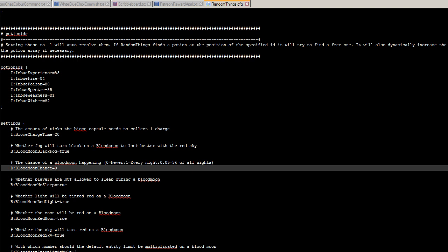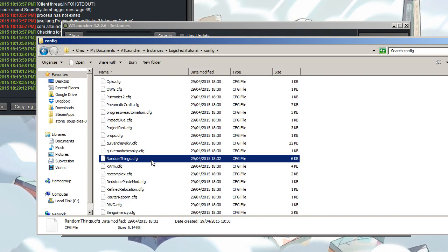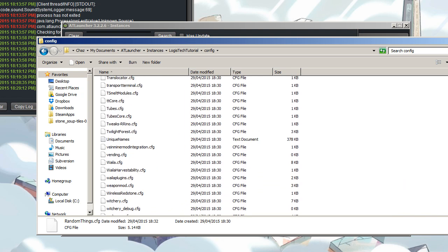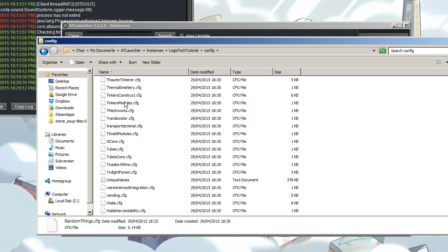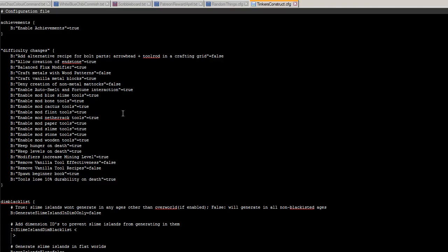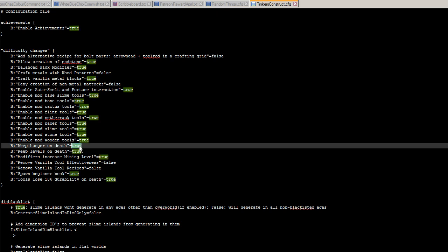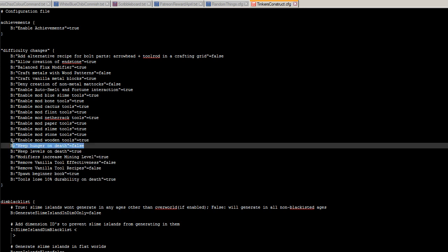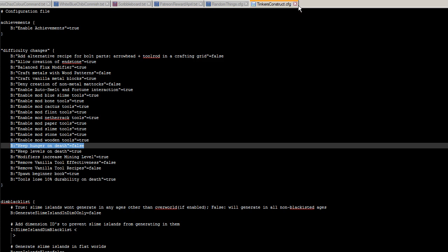And then, next thing we're going to change. This isn't particularly necessary but I prefer it for ease, I suppose. Tinkers Construct.cfg. We want to change Keep Hunger on Death to False. That's that one here. Keep Hunger on Death to False. Keep Levels on Death is fine as it is. So yeah, just save that. It's because, you know, it's annoying if you die and then you still don't have enough hunger to recover your health when you try and recover your stuff. So it's not cheating, it's frustration mitigation. So that's all that done.